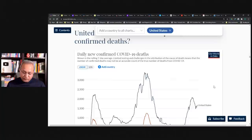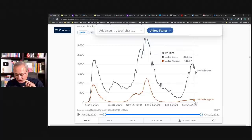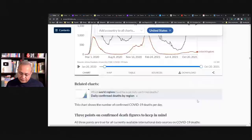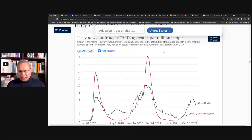So here, this is the confirmed new deaths. This is the absolute numbers. And once again, absolute numbers are not comparable because the populations are different. But still, if you see here, US's numbers are going down. UK's new numbers, absolute numbers are trending and staying down. But per million, this is a rate. So this is comparable.